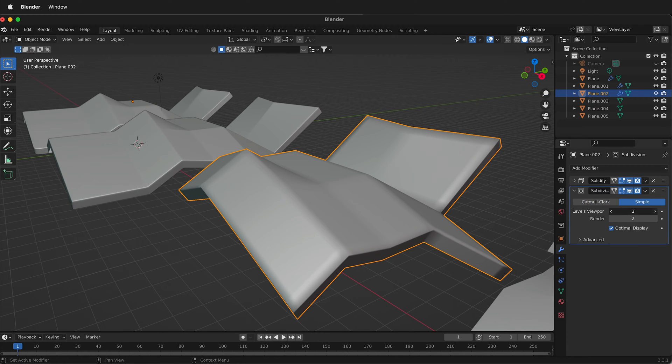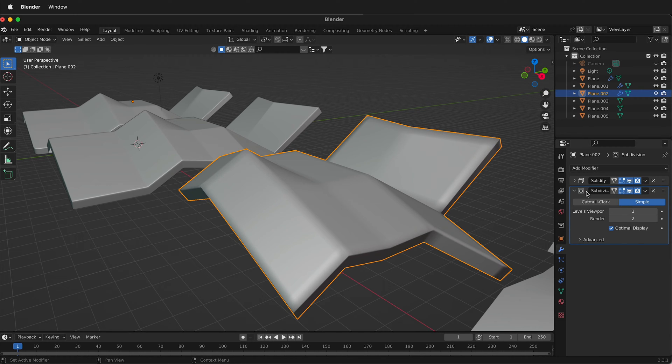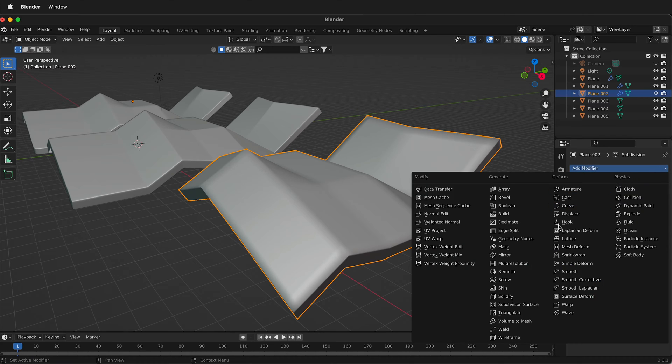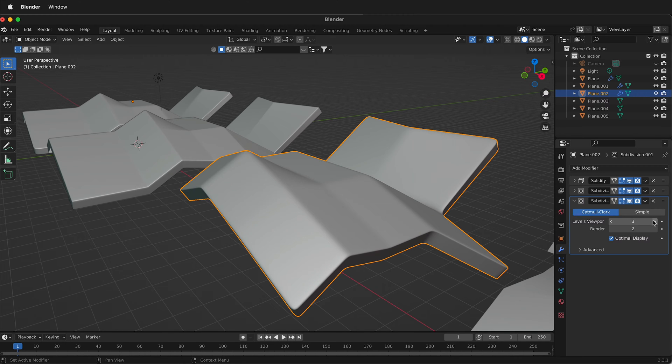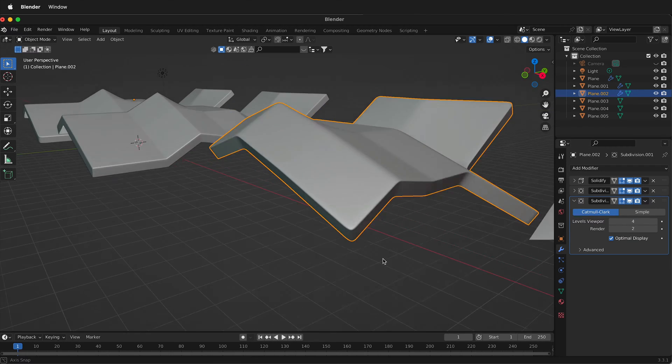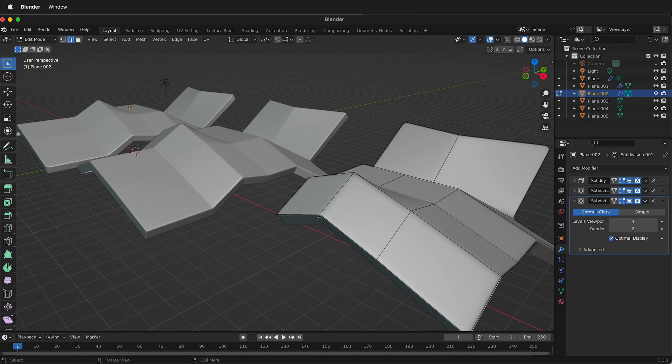And as you can see, the more I change this, the crisper those edges get. So I'm going to leave it at 3 and then I'm going to add one more subdivision modifier. And this one I'll leave on Catmull-Clark and this will round off the edges and I'll put this up to 4.